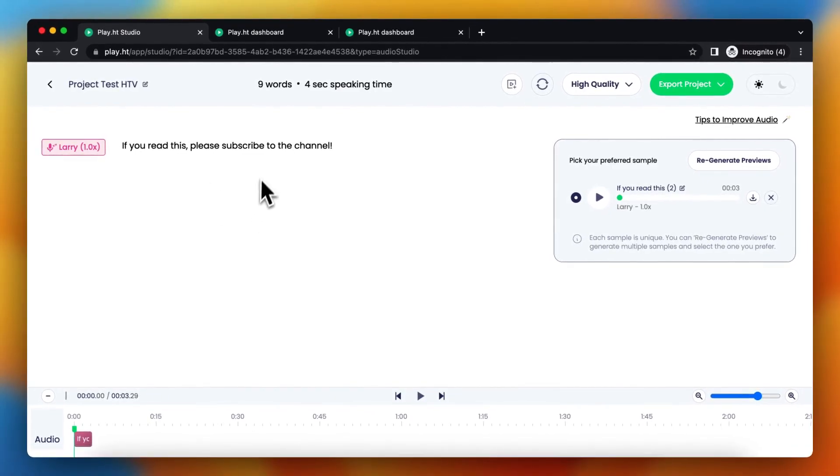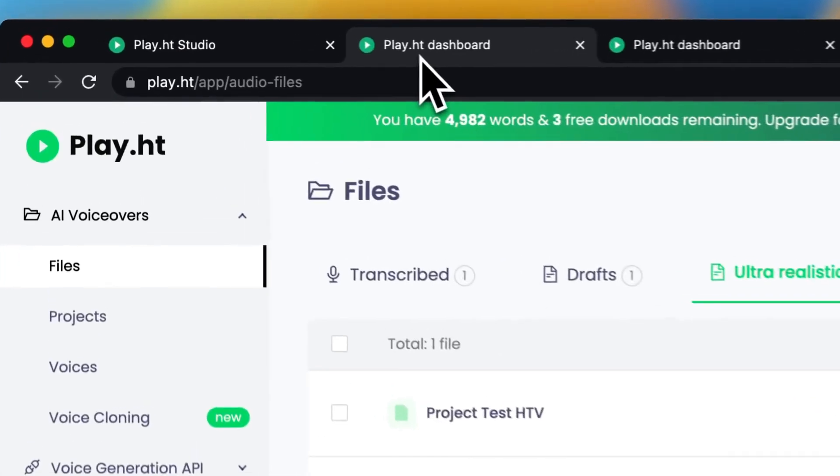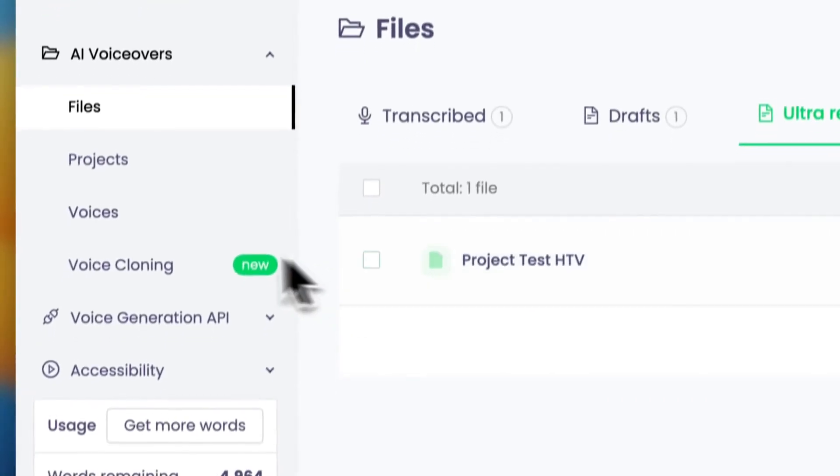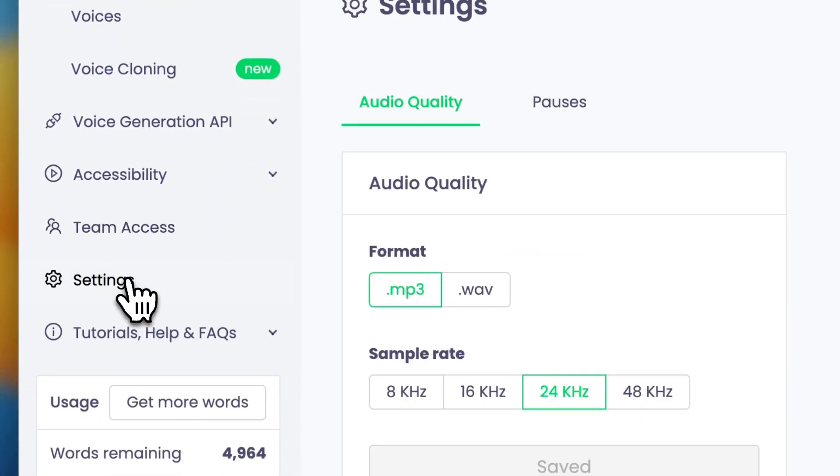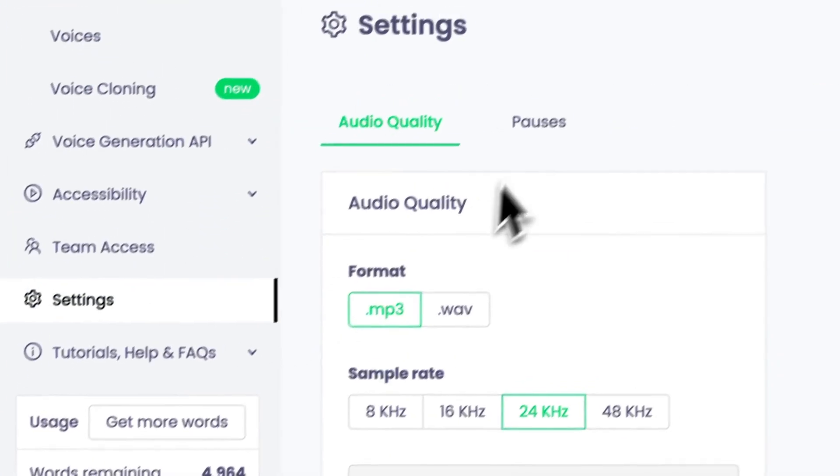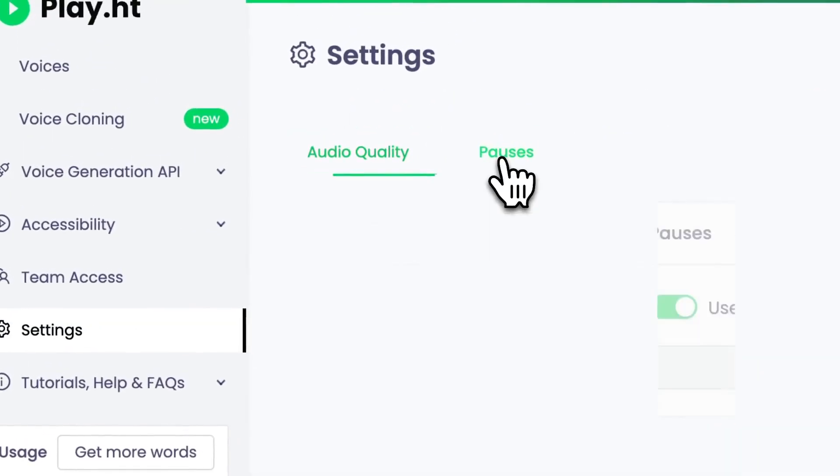So what you need to do is go to your dashboard and then go to settings, scroll down and then you see pauses.